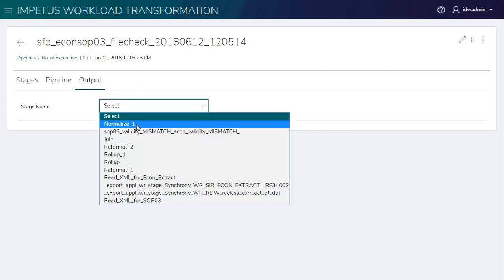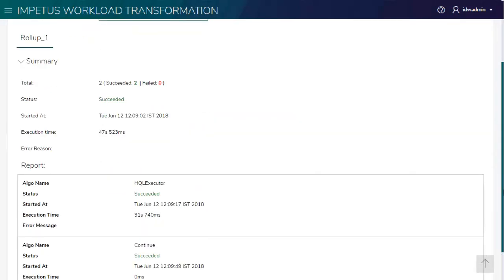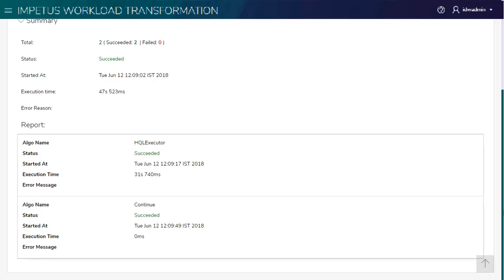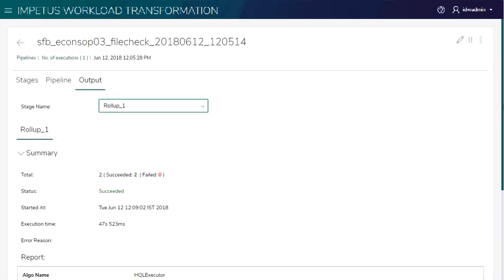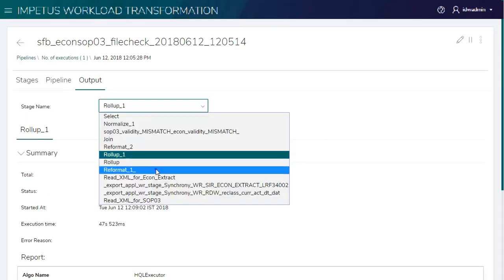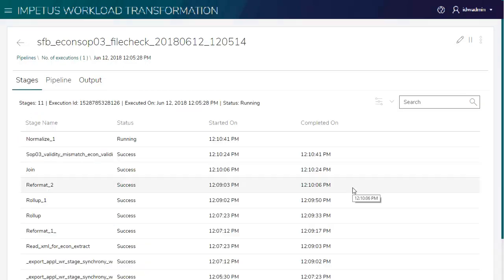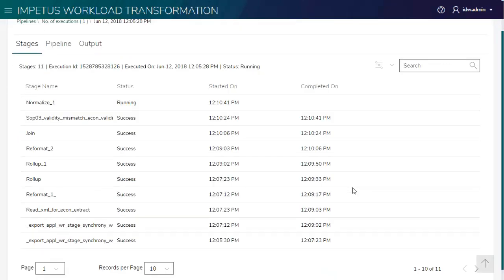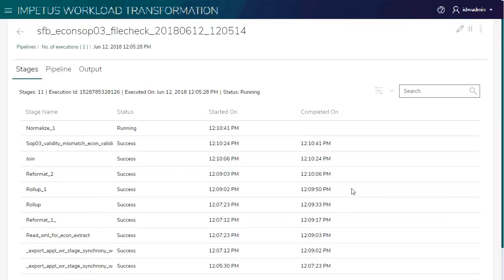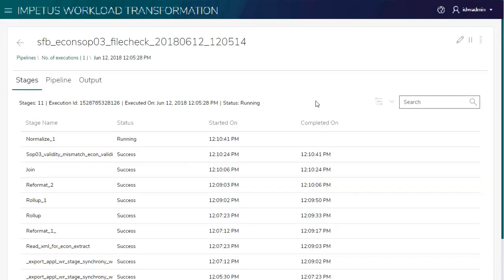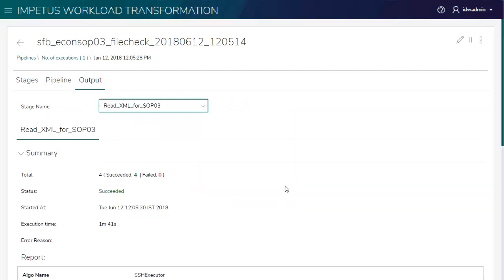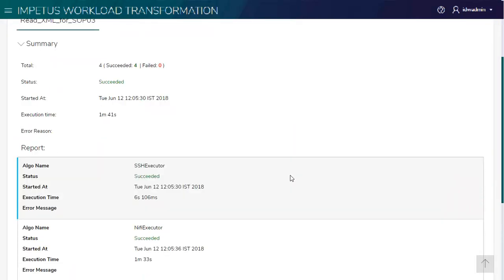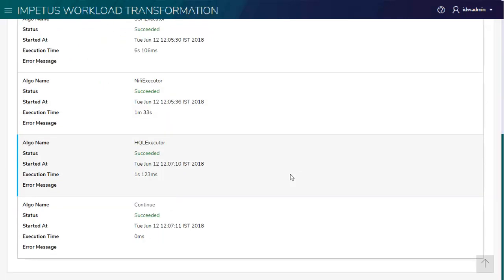Let's see a detailed report for this stage. Showing the status of the stages of the pipeline. All the four internal operations have succeeded for this stage.